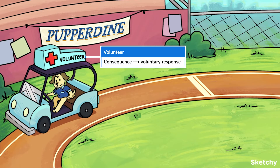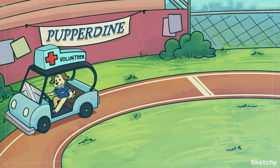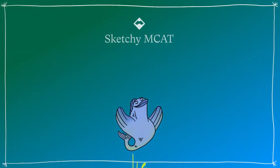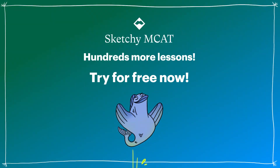This differs from classical conditioning where the target response is involuntary or automatic, like drooling or panting.